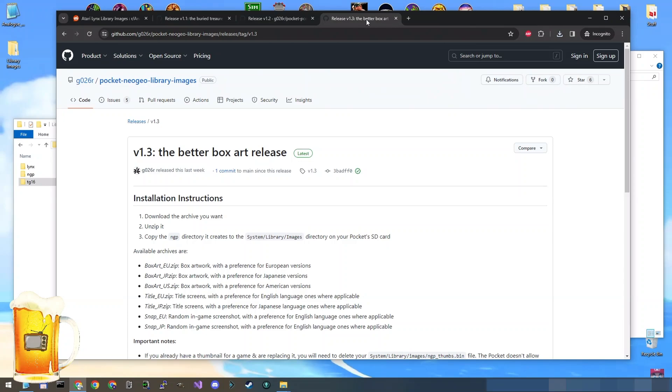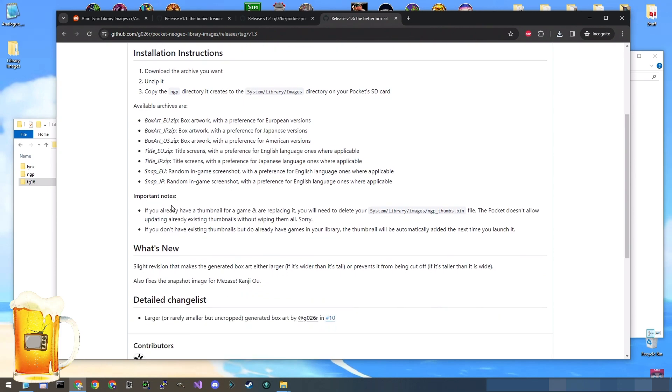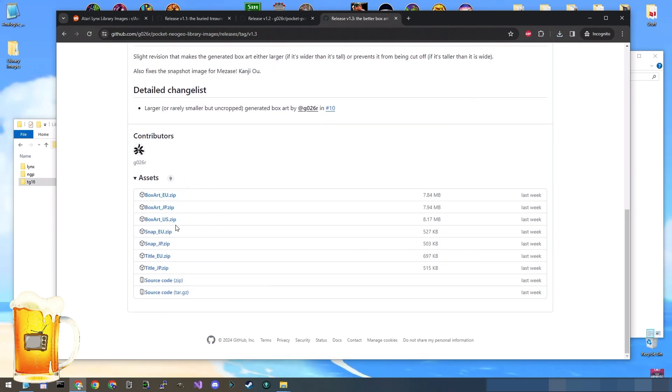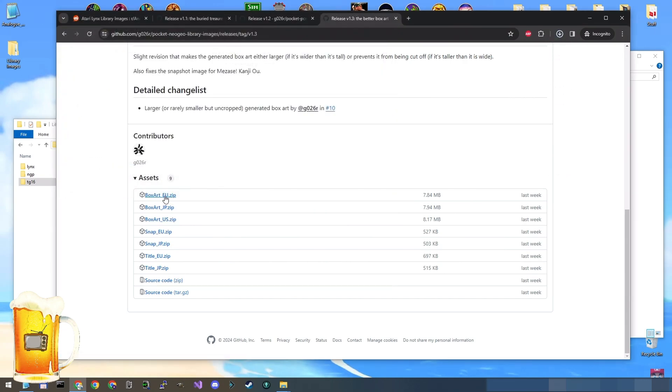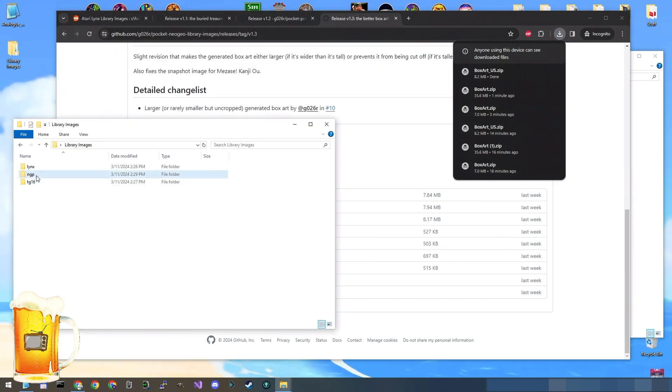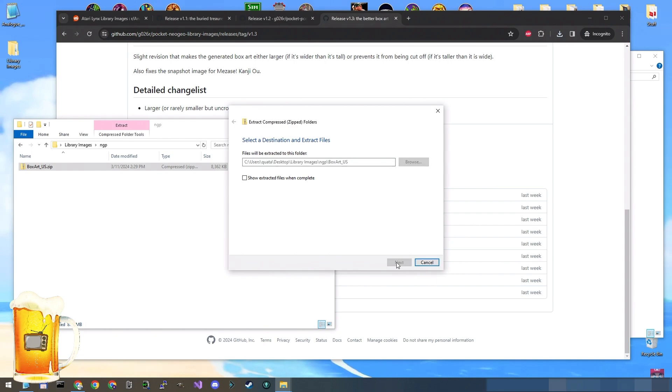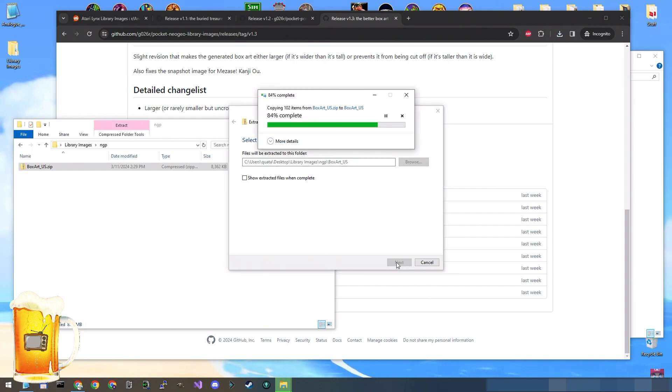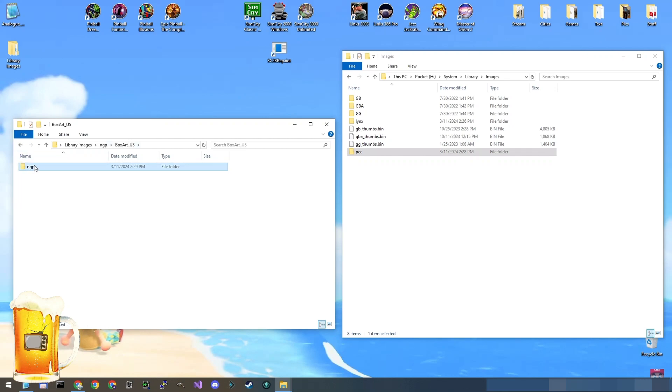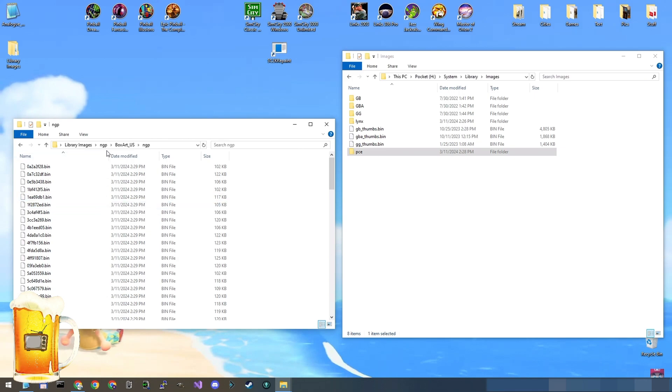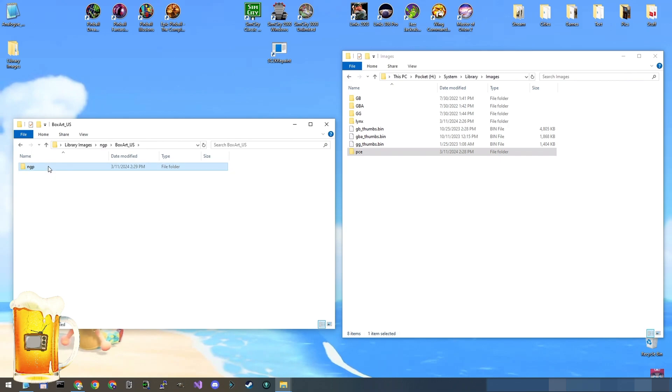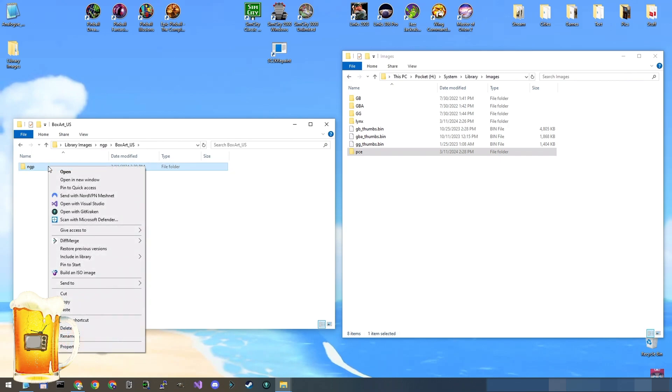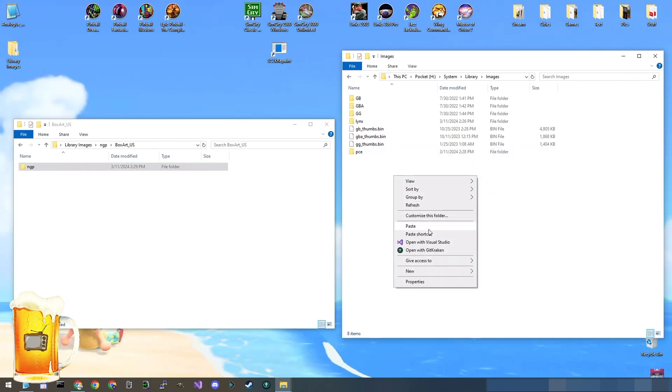Okay. Last one, Neo Geo Pocket Color. On this one, you get the option of the box arts in different regions. That's really cool. So I will take the box art US Library Images. Okay. Extract it right here. Open the box art folder. There's the NGP. And we'll just take a look just to be sure. This one, this is what we want. Copy.